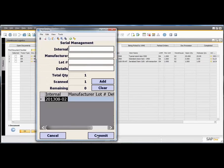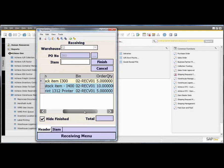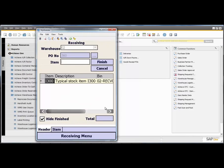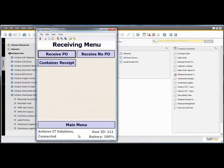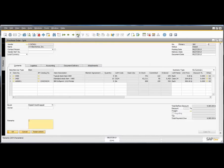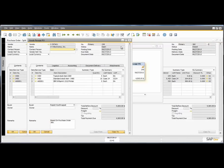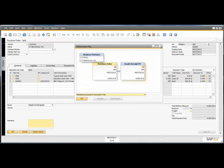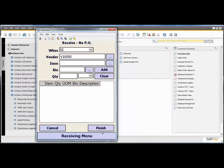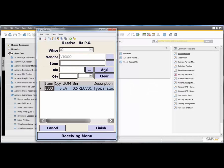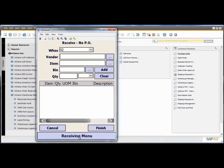Gain full visibility to all activities in the warehouse. Analyze performance of picks, receipts, counts, and more. Realize efficiency improvements that enhance your company's cost competitiveness and the ability to take advantage of new opportunities.